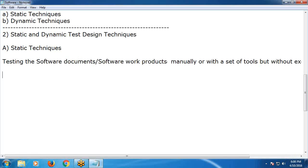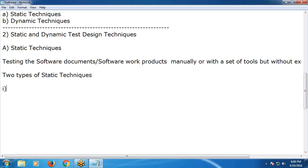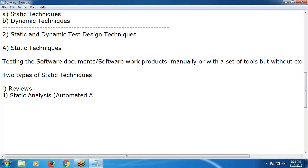There are two types of static techniques. One is Reviews — also called manual examination. The other is Static Analysis — also called automated analysis.